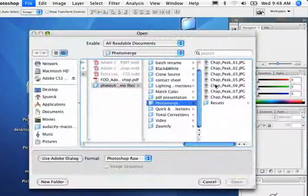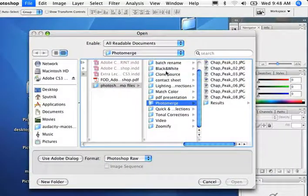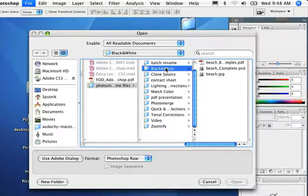I'm going to say file open and we're going to look at creating black and white images now.